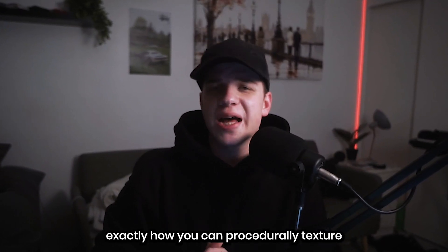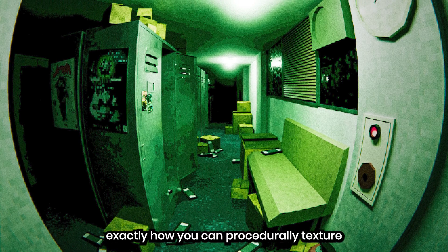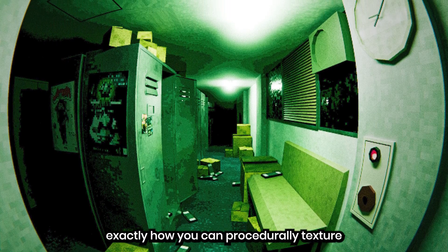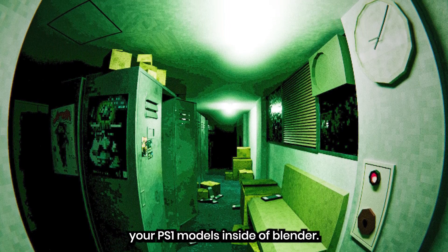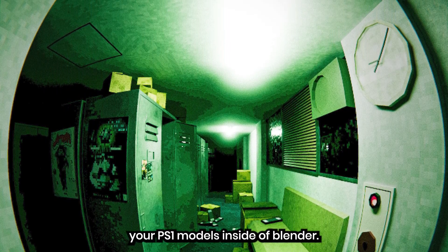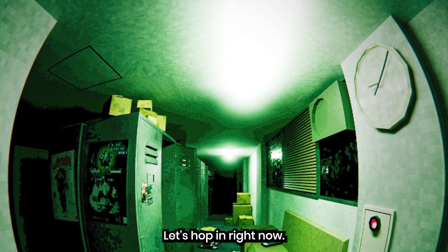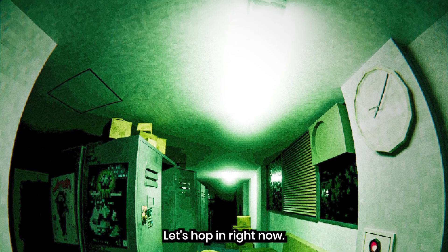In today's video, I'm going to break down exactly how you can procedurally texture your PS1 models inside Blender. Let's hop in right now.